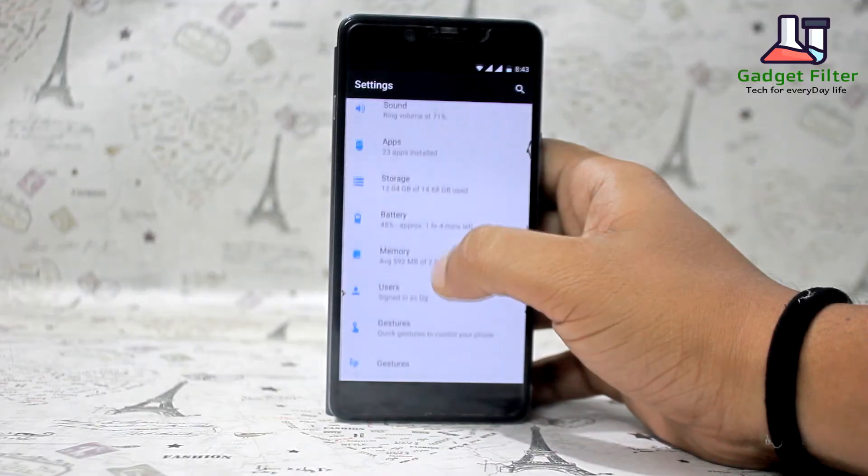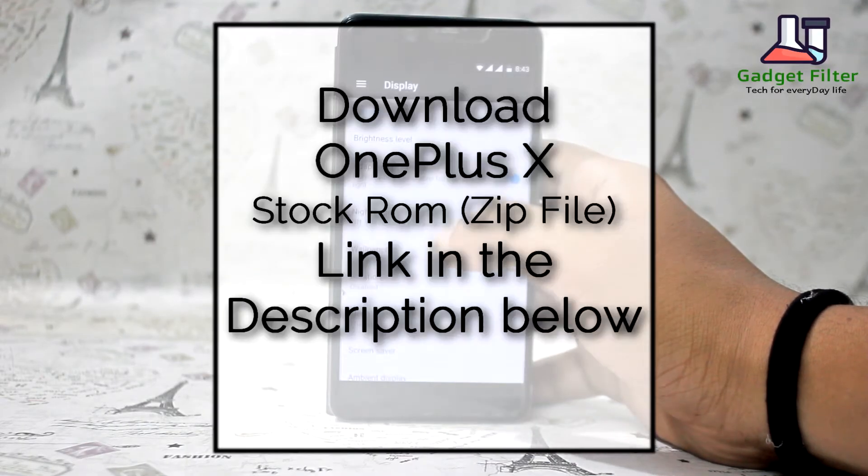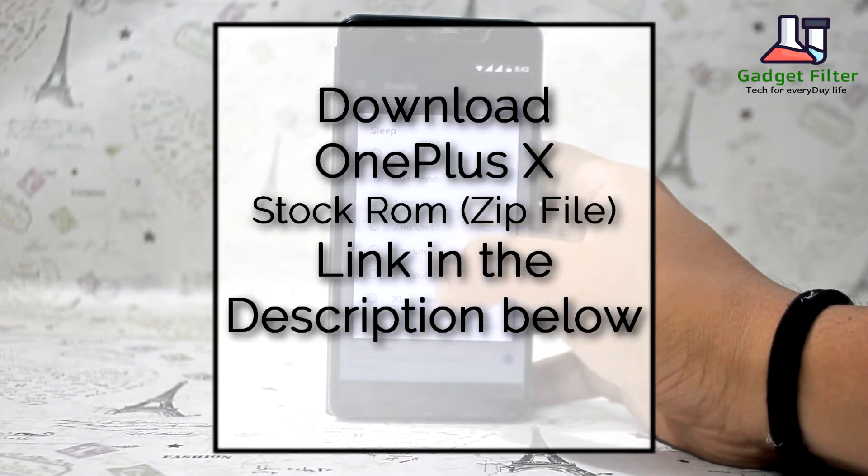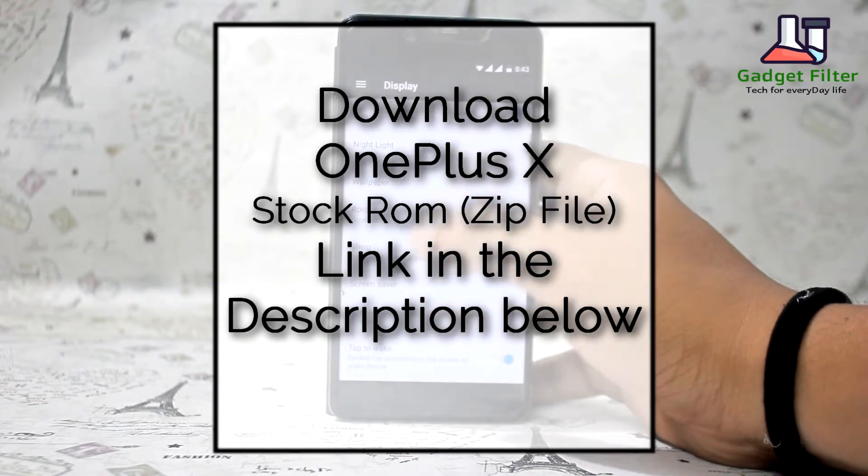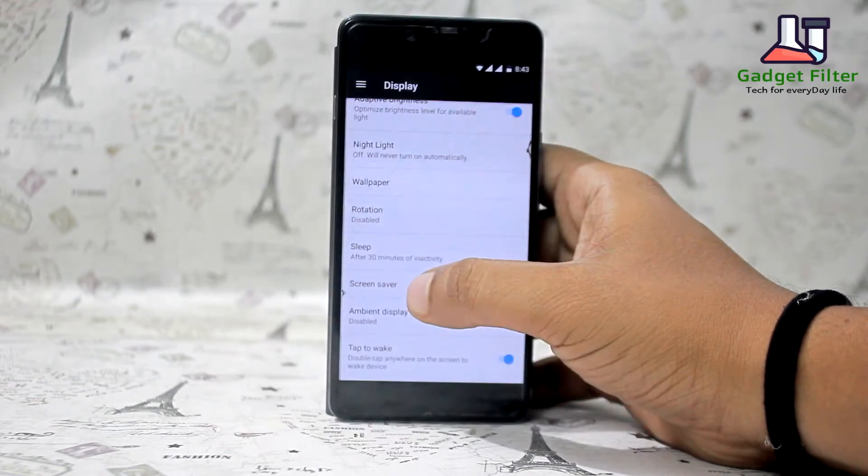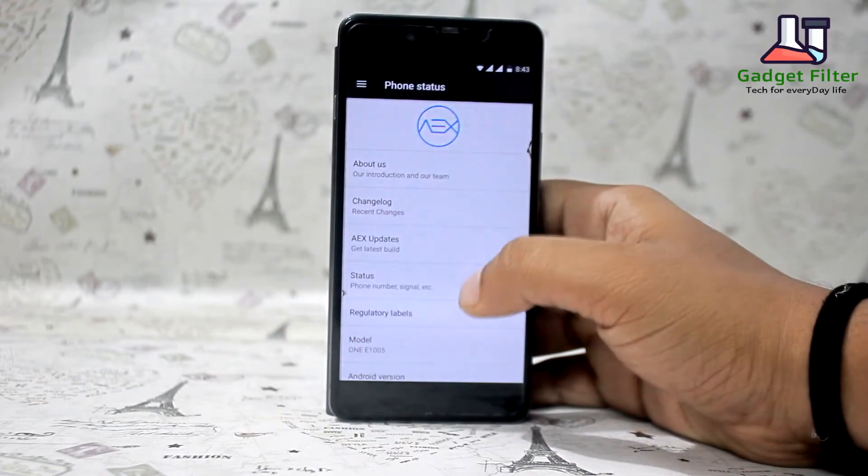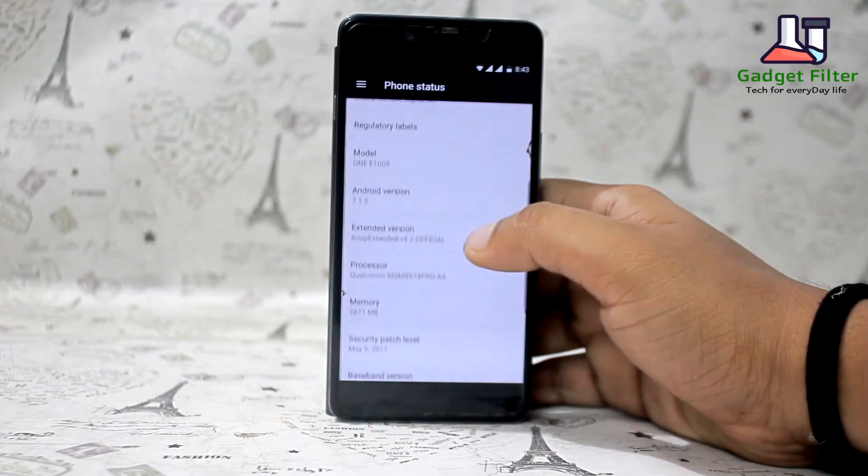So guys, first we need to download stock ROM from OnePlus X website. I also put the link in the description below. Now, as you can see I am on a custom ROM which is AOSP Extended.